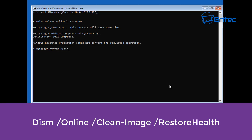'DISM /Online /Cleanup-Image /RestoreHealth' is another command you can run which will try to restore the image of your operating system. It's always advisable before you do any of this to back up your data first. You're going to have to be patient because this will take a good bit of time — maybe about 40 minutes or so to run. Hopefully this will resolve your issue and restore your system back to a working state. I'm not going to run this one because it will take quite a while, but the command will be left in the video description.